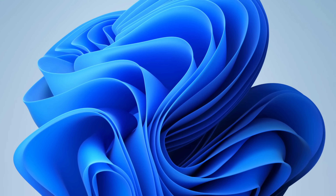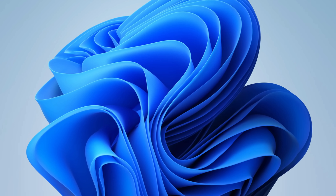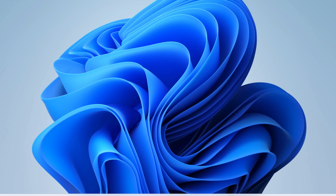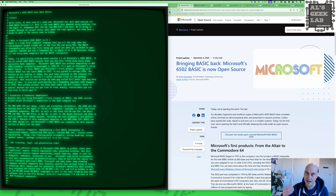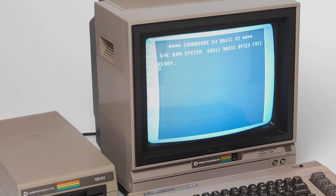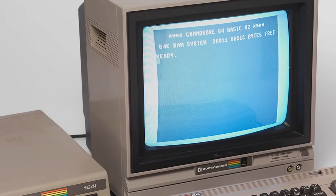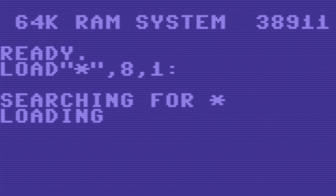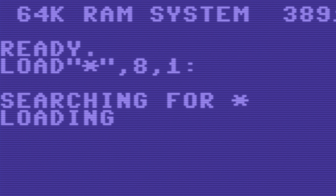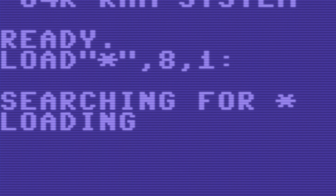These days we switch on Windows and it does not look like that — there's no language there, it's a computer operating system. But in those days we switched on the computers and they were in a programming language rather than an operating system. Sometimes these BASICs had little hooks — they were sort of pseudo operating systems, just the bare bones, just enough to load some data off a tape or a disk, and that was it.